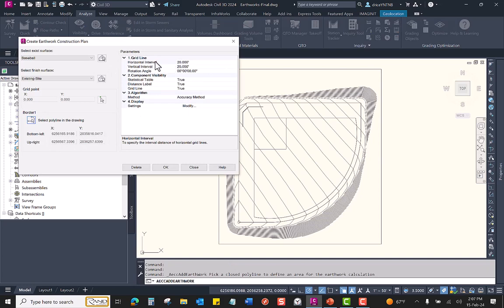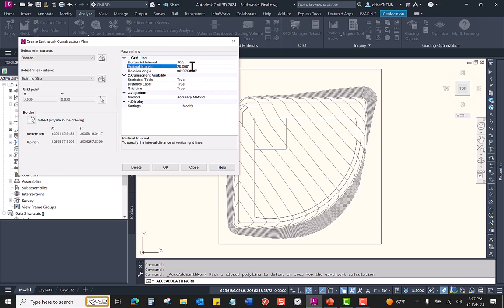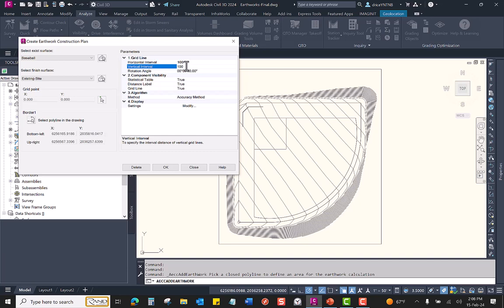I can set my grid spacing. 20 by 20 is kind of tight. I'm going to do 100 by 100. Now, full disclosure, the larger the grids, the shorter this command will take. If you make your grids very small, like if you take it all the way down to five by five, this is going to be a very long running command.